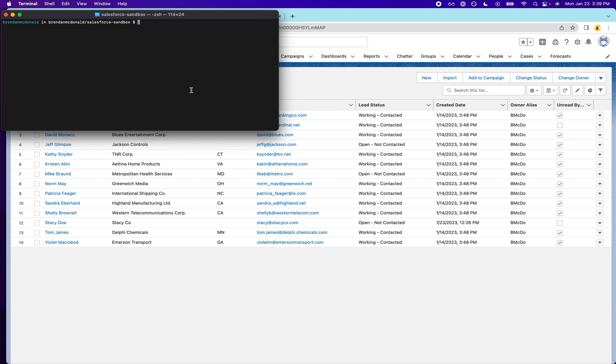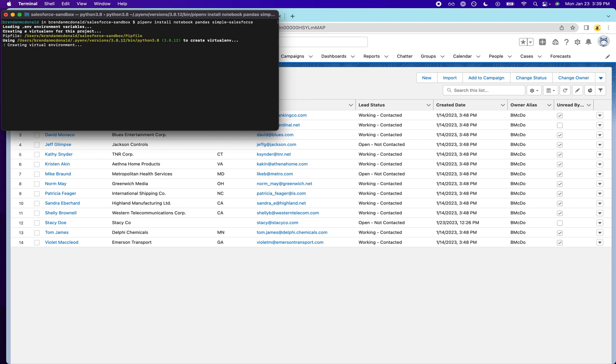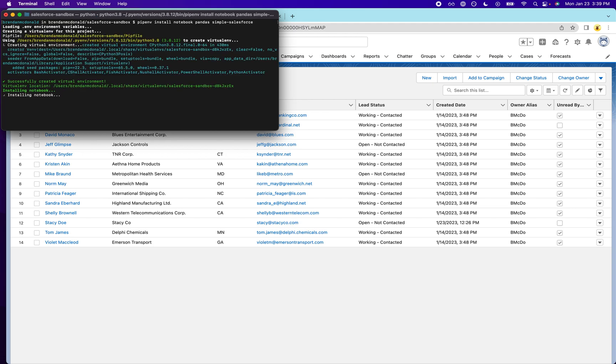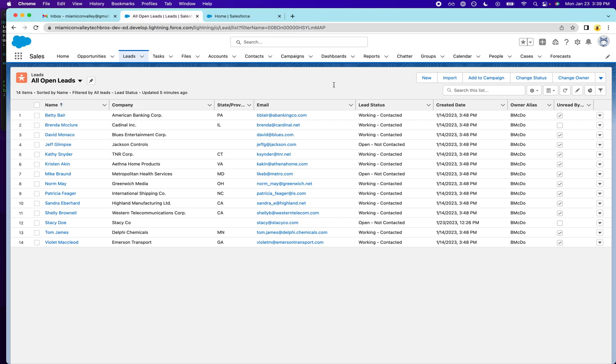So to begin, I'm going to start off by creating a virtual environment in this folder here I have called Salesforce Sandbox. And we're going to install the packages that we need. So pipenv install notebook pandas simple salesforce. So we're going to run that. And while we're waiting, I'll take you through some other stuff that we're going to need. So just to get you familiar, this is what the Salesforce page looks like.